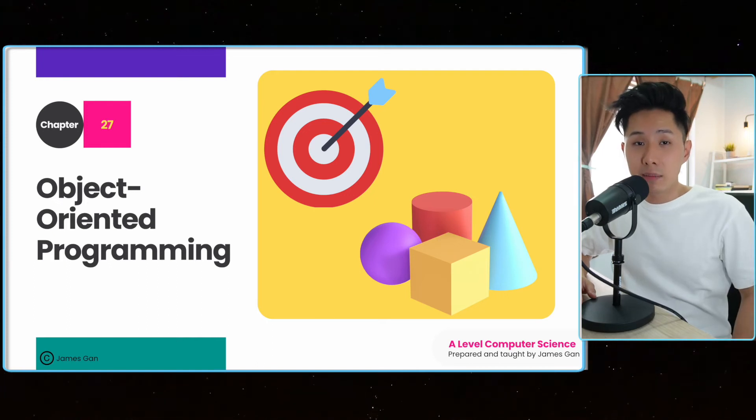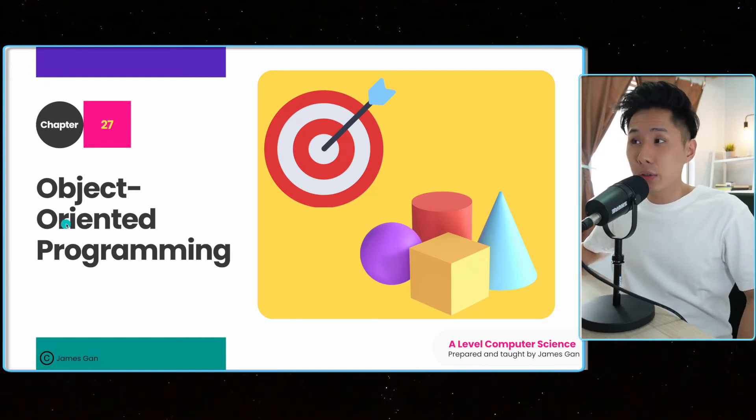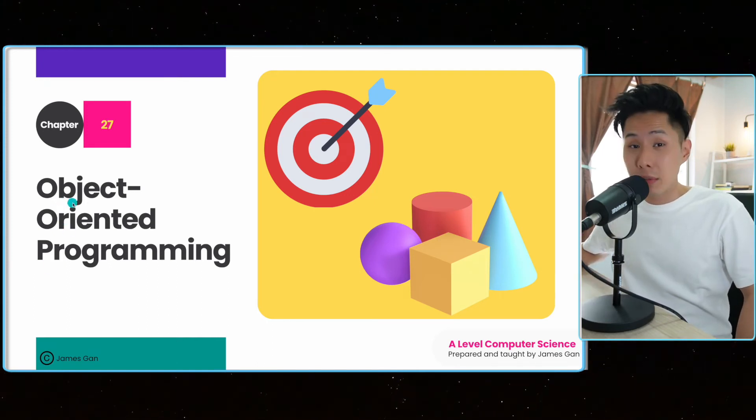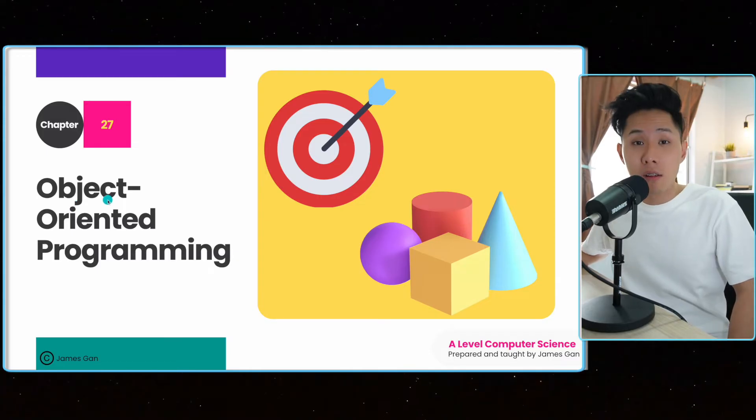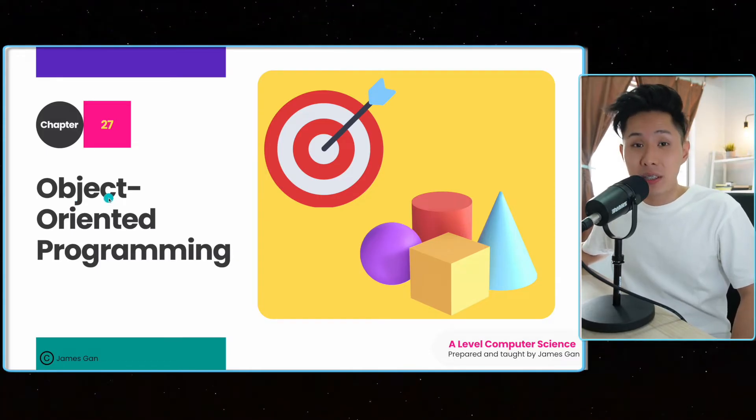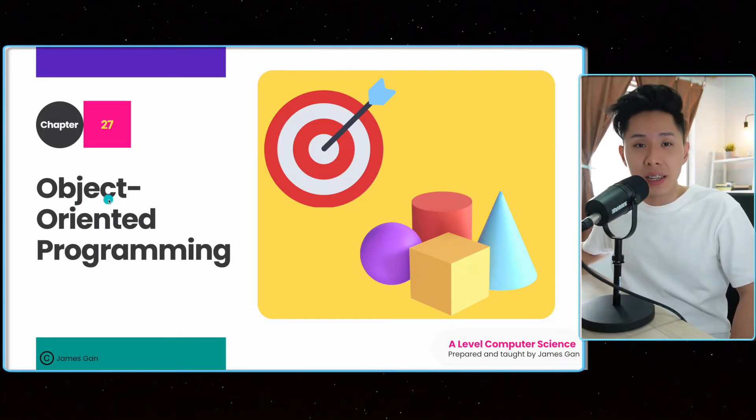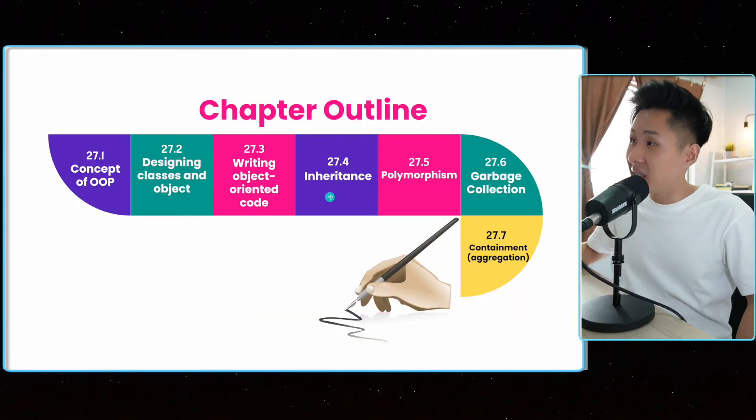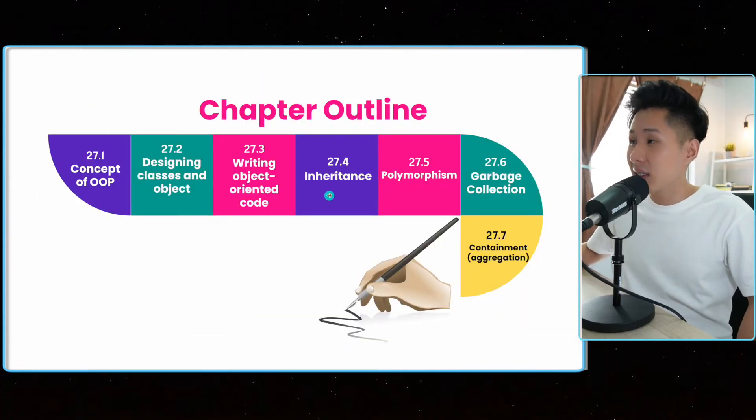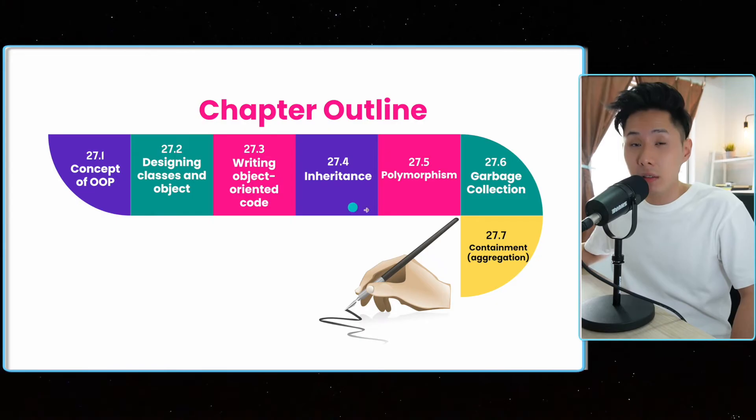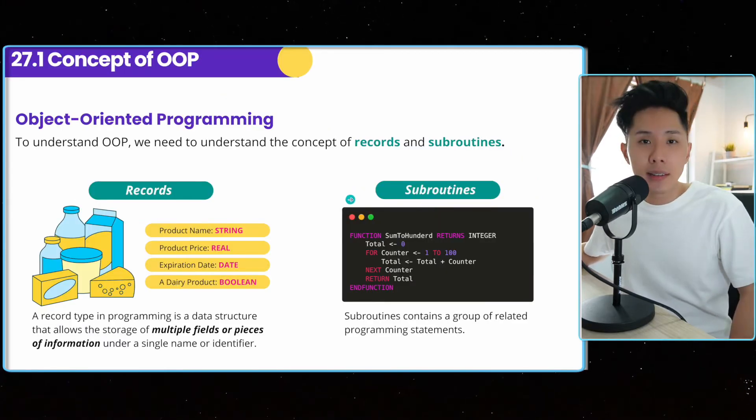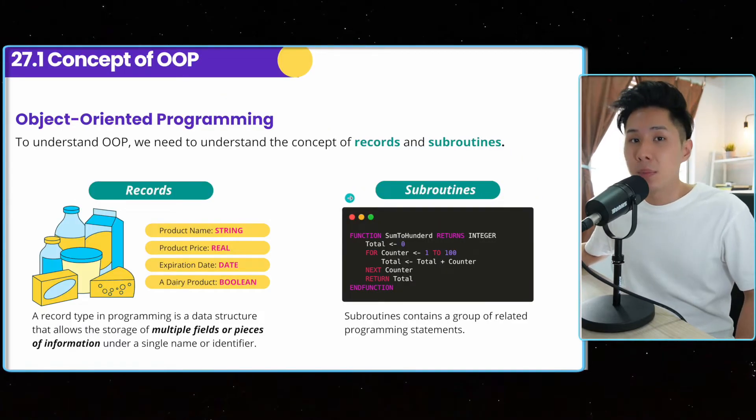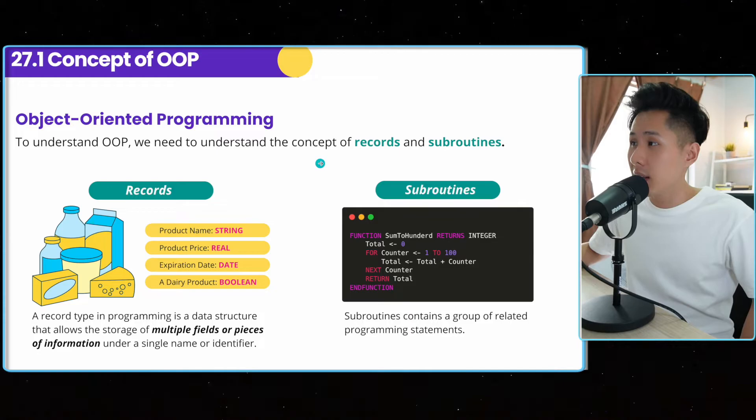Hello everybody, my name is James and today we're going to look into another programming paradigm called object-oriented programming, chapter 27 of A-level computer science. And this is the chapter outlined and the stuff that we'll be learning about. Now let's look into the concept of OOP, object-oriented programming.